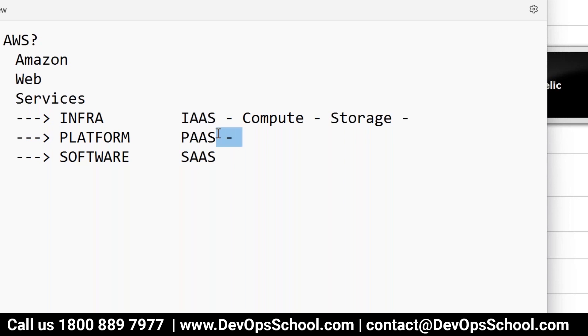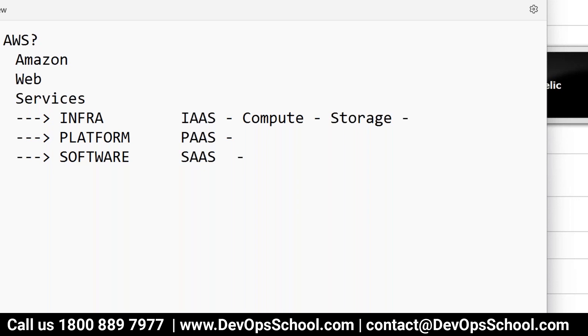So it's called platform as a service. Software as a service like Gmail, like Facebook, like Instagram, like LinkedIn. So have you ever got into that? How the Facebook is running? How much CPU they're using? How much RAM they're using? How many servers they're running? You don't worry about that. Just go and log in and use it simple. So that's software as a service.